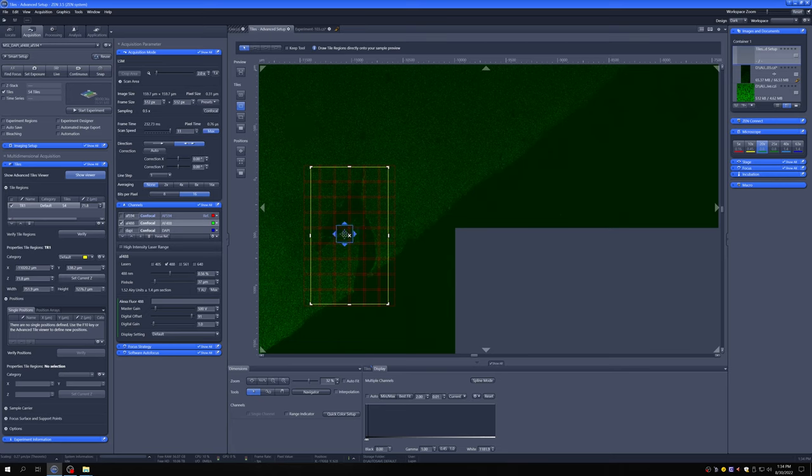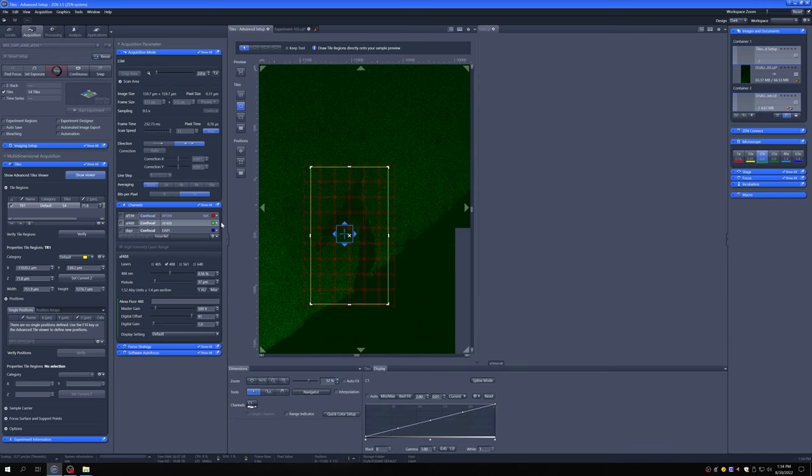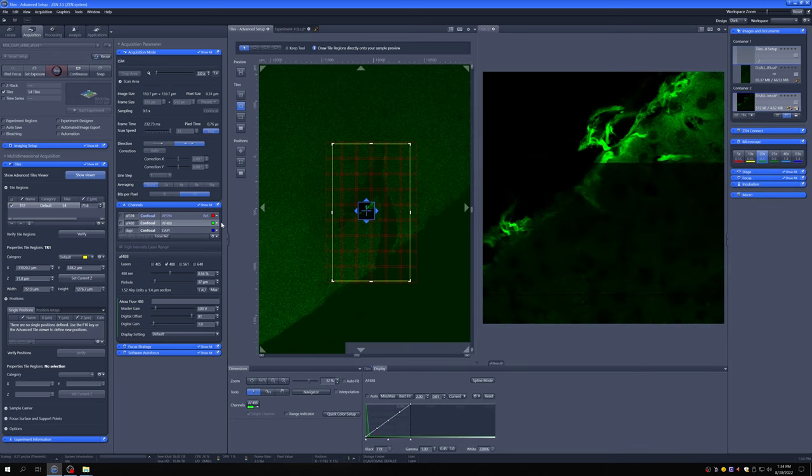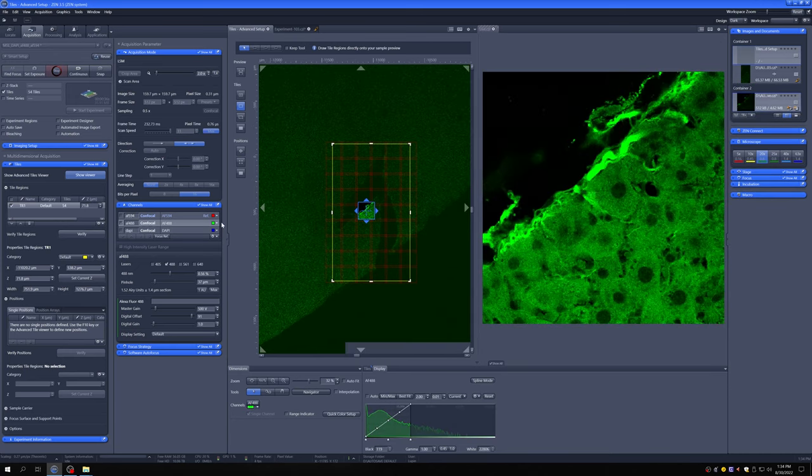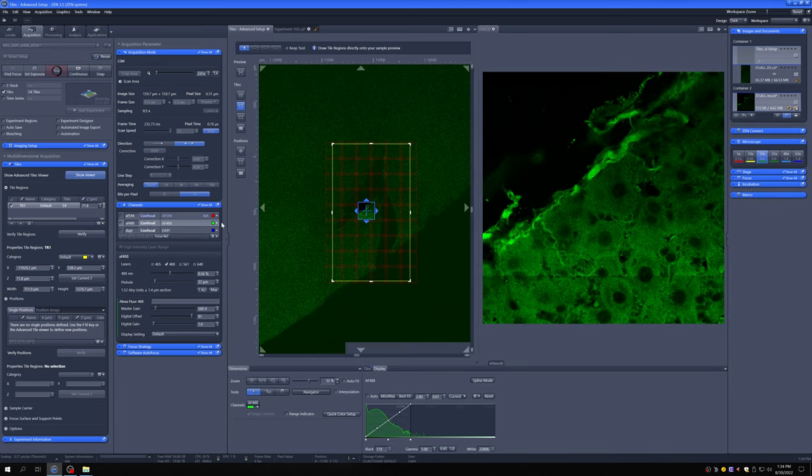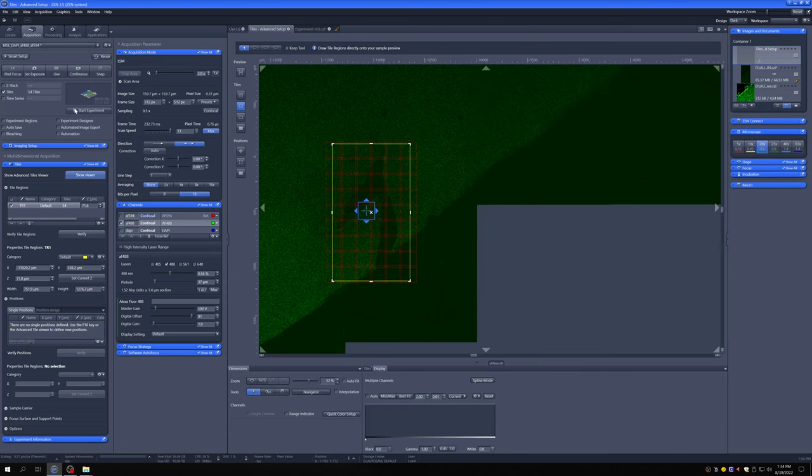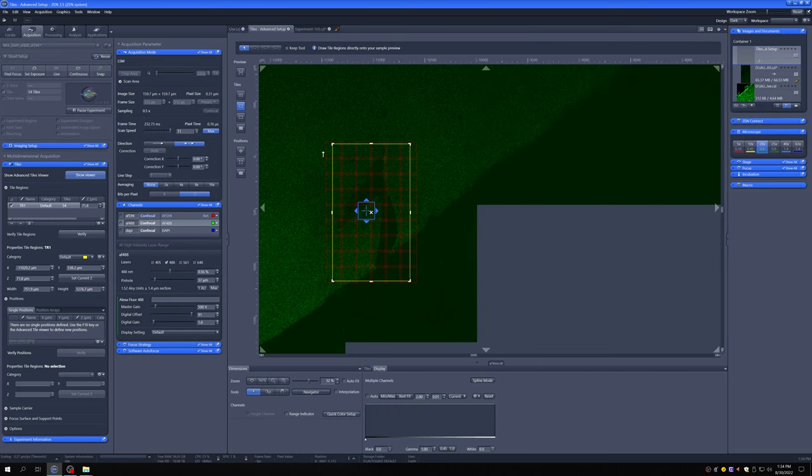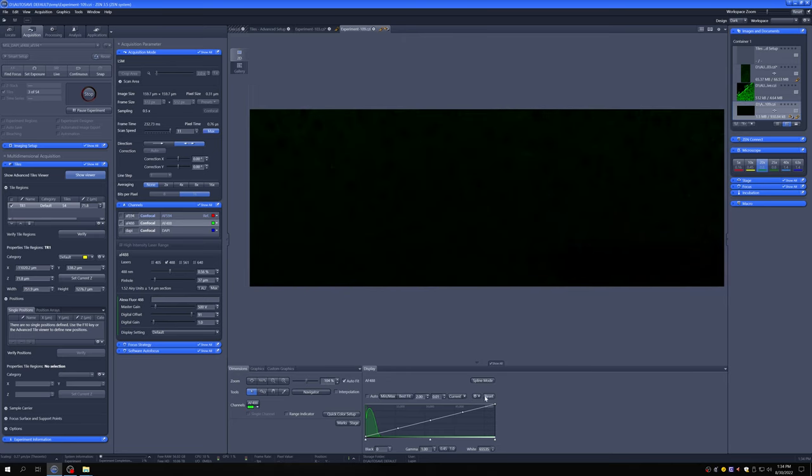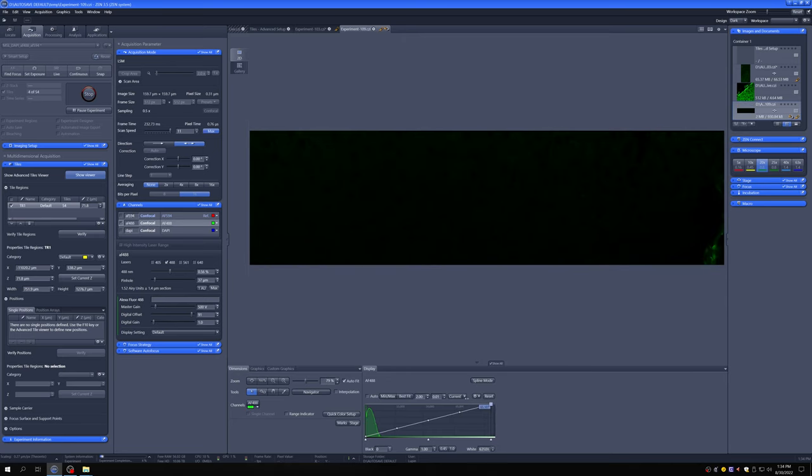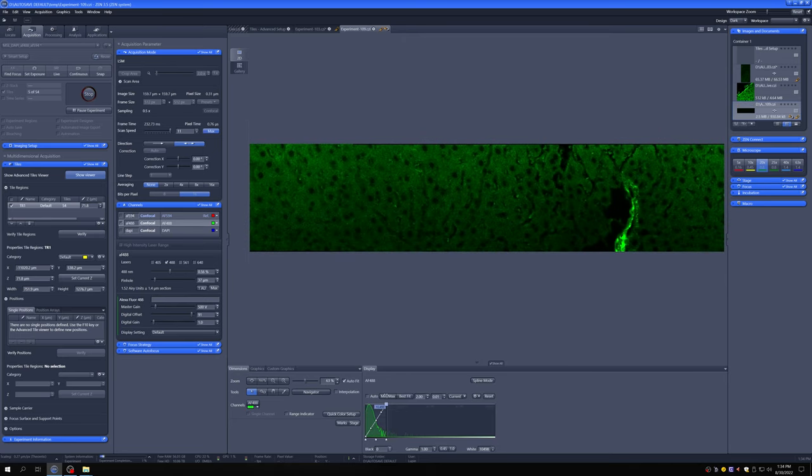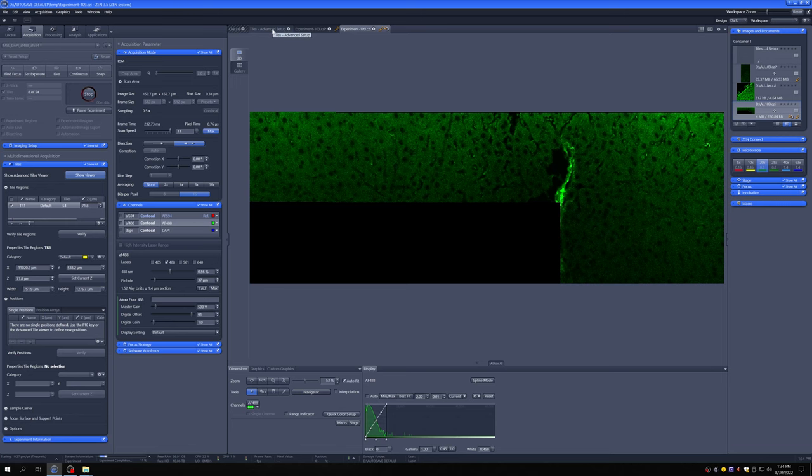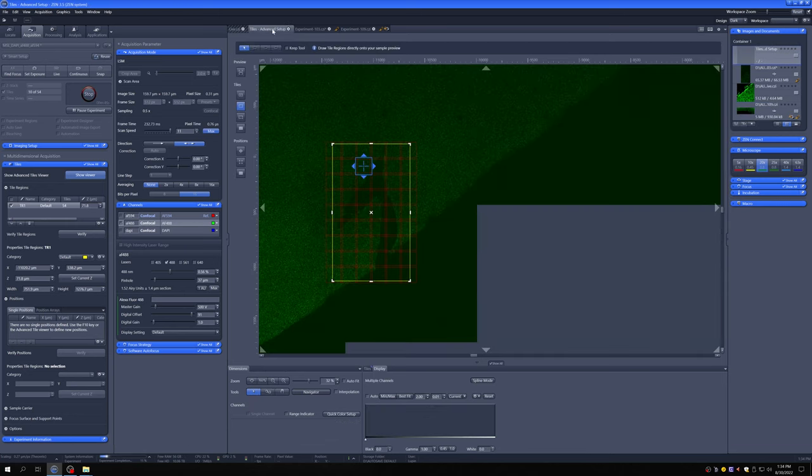So if I double-click, go to live, make sure I'm in focus, and now I say start experiment, it will do a tiling here. So it's doing that there.